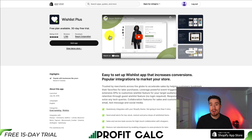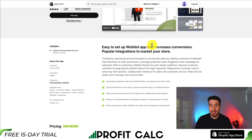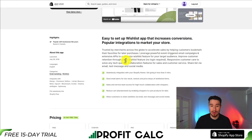I'll be showing you the top wishlist apps for your Shopify store. Let's dive right into our first one here — it's called Wishlist Plus. It's an easy way to set up wishlists to help increase conversions, and it also has popular integrations to help market your store.